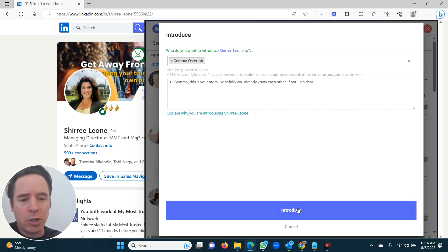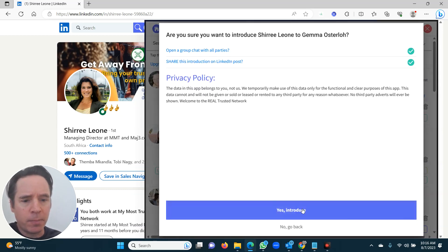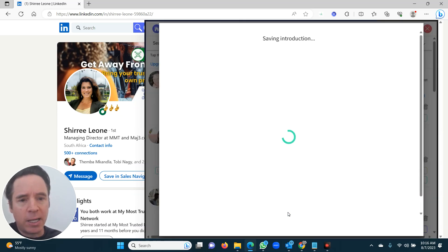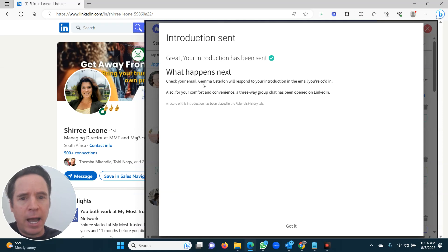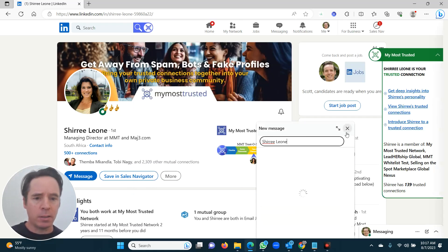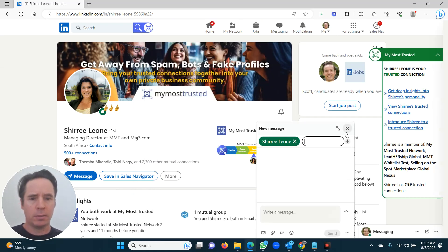You then click the Introduce button. Double check. Say yes, introduce again. Now it's made the introduction. Now watch what happens. See what it's doing?